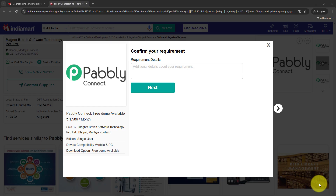Welcome to my screen everyone. In this video we are going to understand how to add India Mart leads and inquiries to Google Sheets for photography studio services. This setup is perfect for businesses that want to organize and track their India Mart leads and inquiries effectively. With this automation, new leads from India Mart can be added directly into Google Sheets, which can help us manage inquiries, follow up faster, and stay organized.